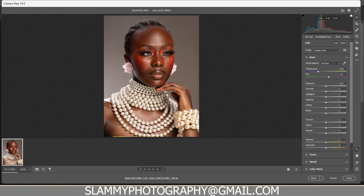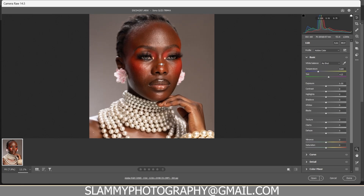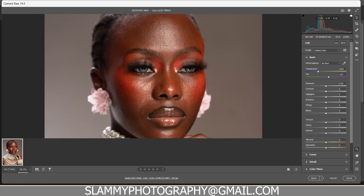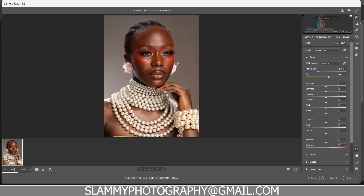Hey guys, in this video I'm going to show you how to easily improve your image quality while editing in Photoshop and Camera. Without further ado, let's get started. The first step is to change your color profile.